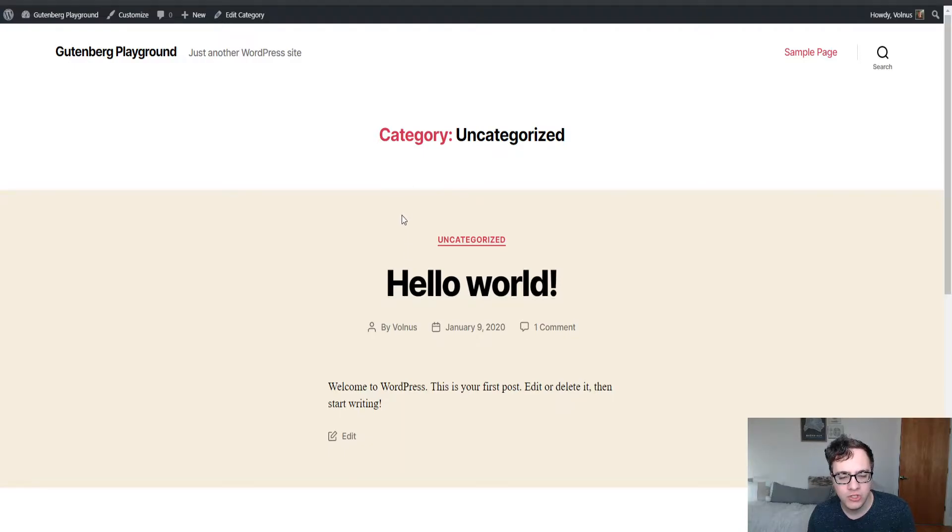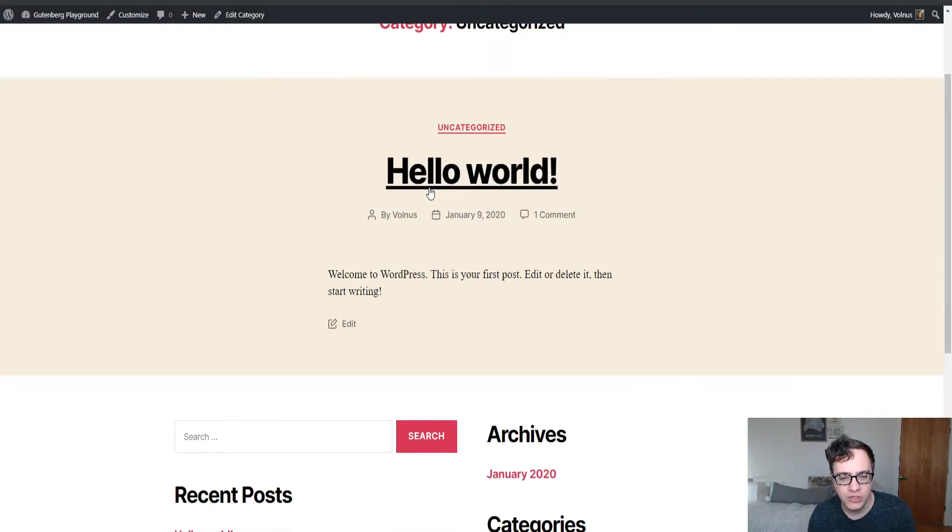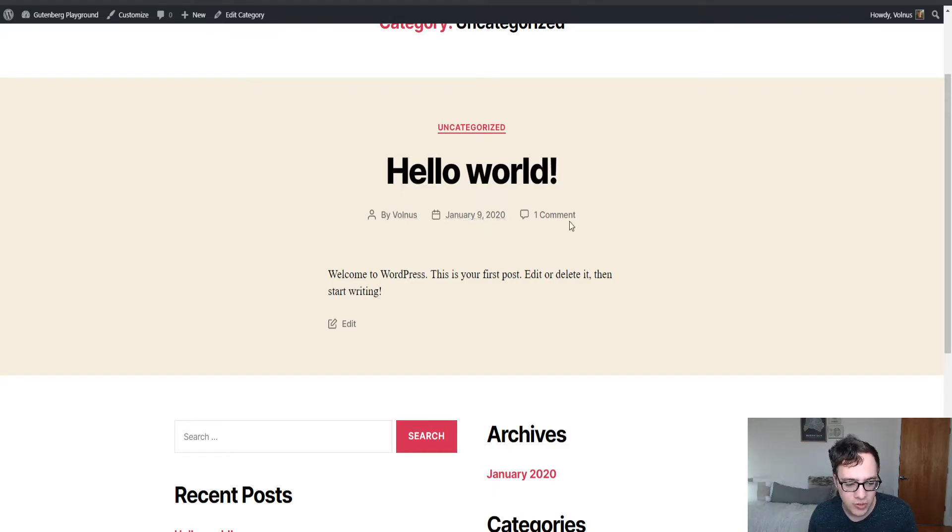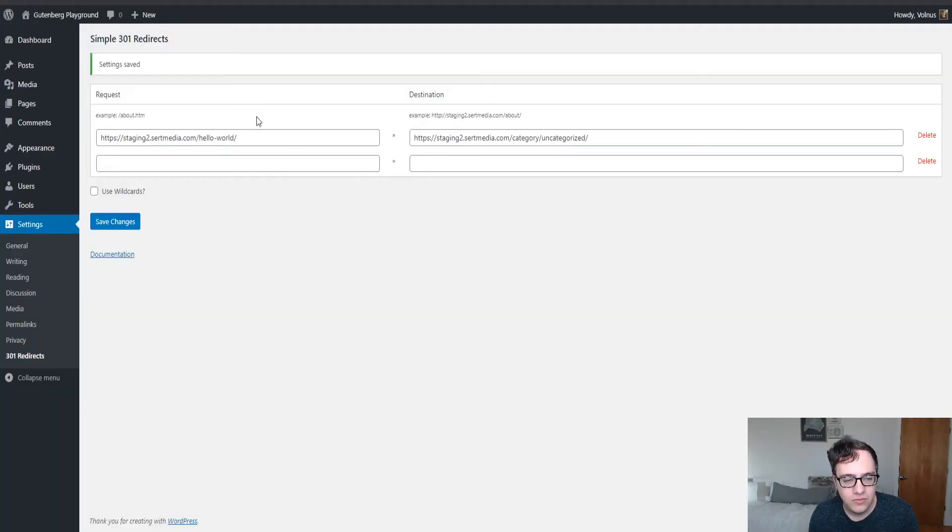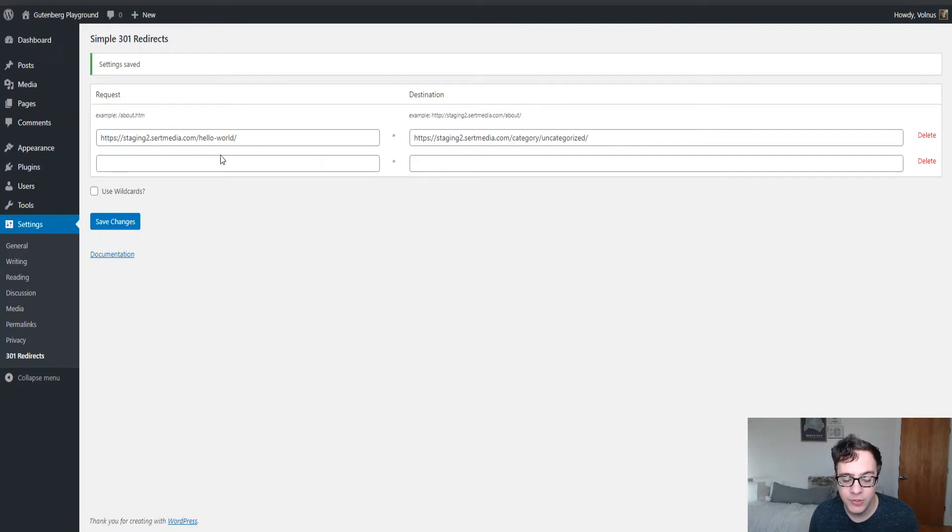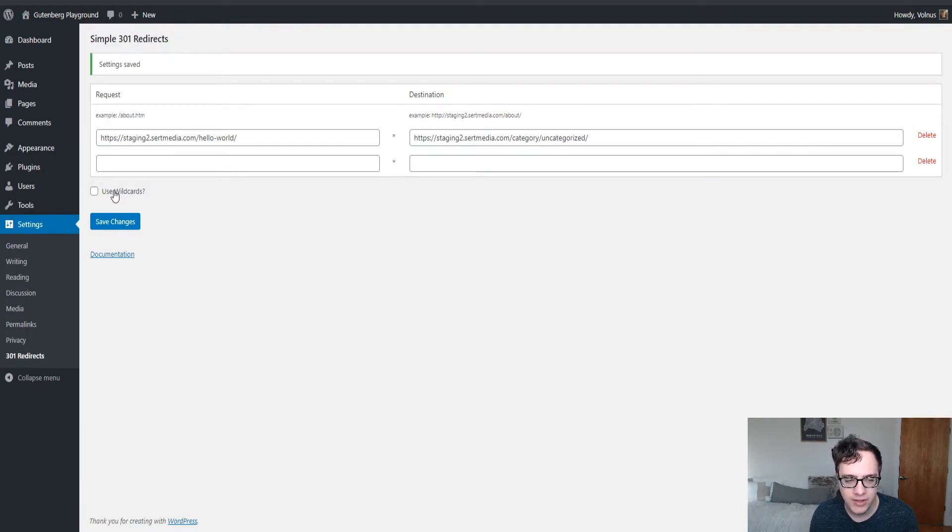Now because it's just a simple redirection, it will still list that post but it won't be really accessible to the user and that's the ideal situation in this case. Now working with simple redirects is a very useful functionality, but what you really want to end up using a plugin like this for is wildcard redirects.